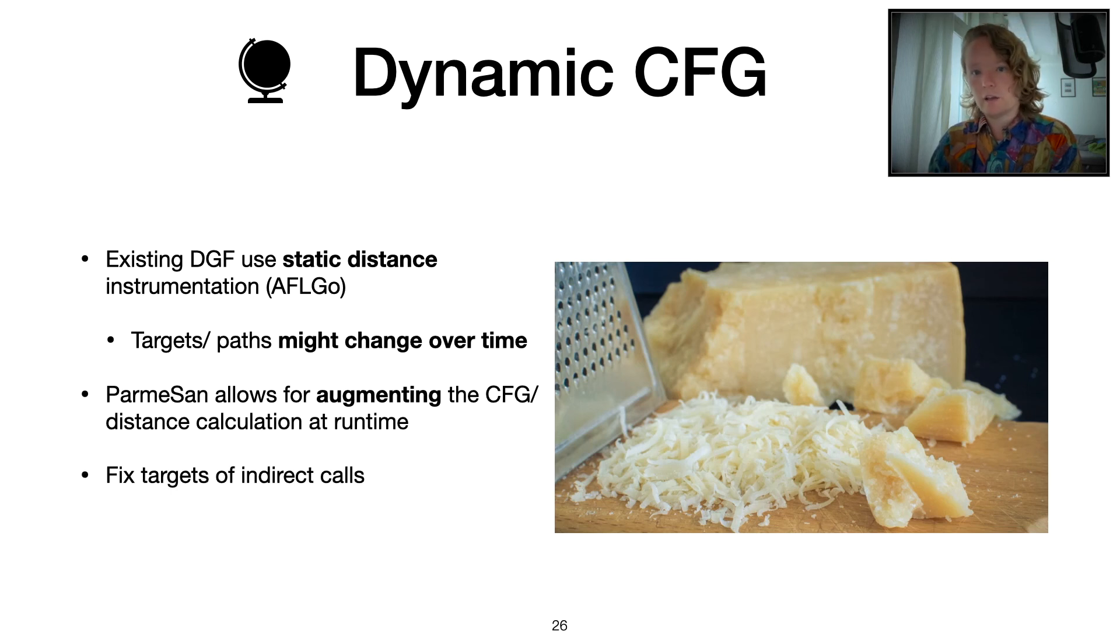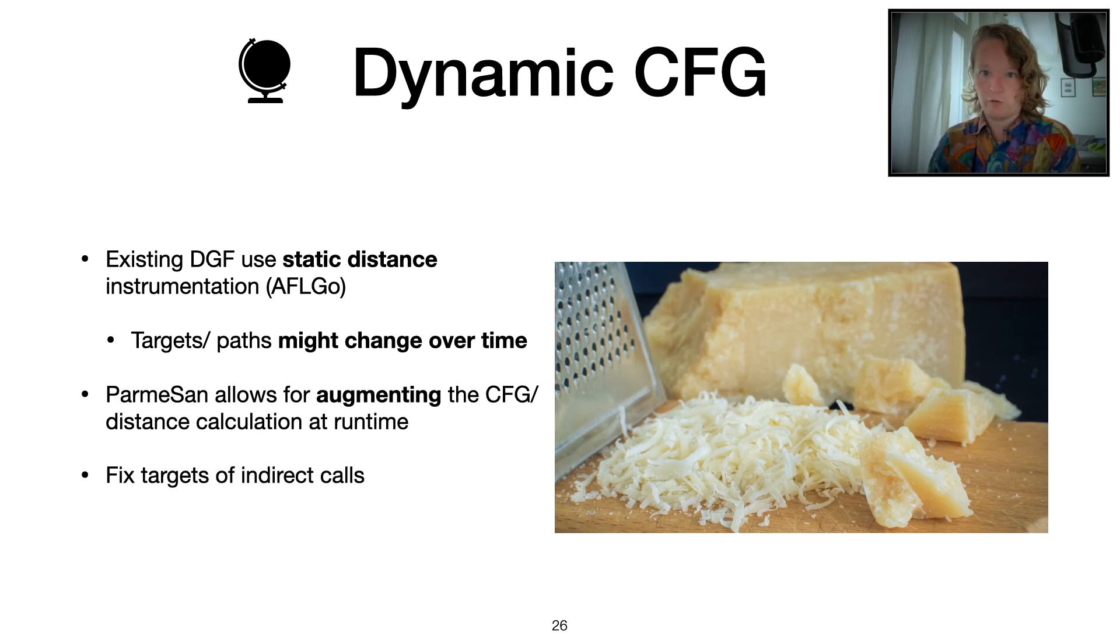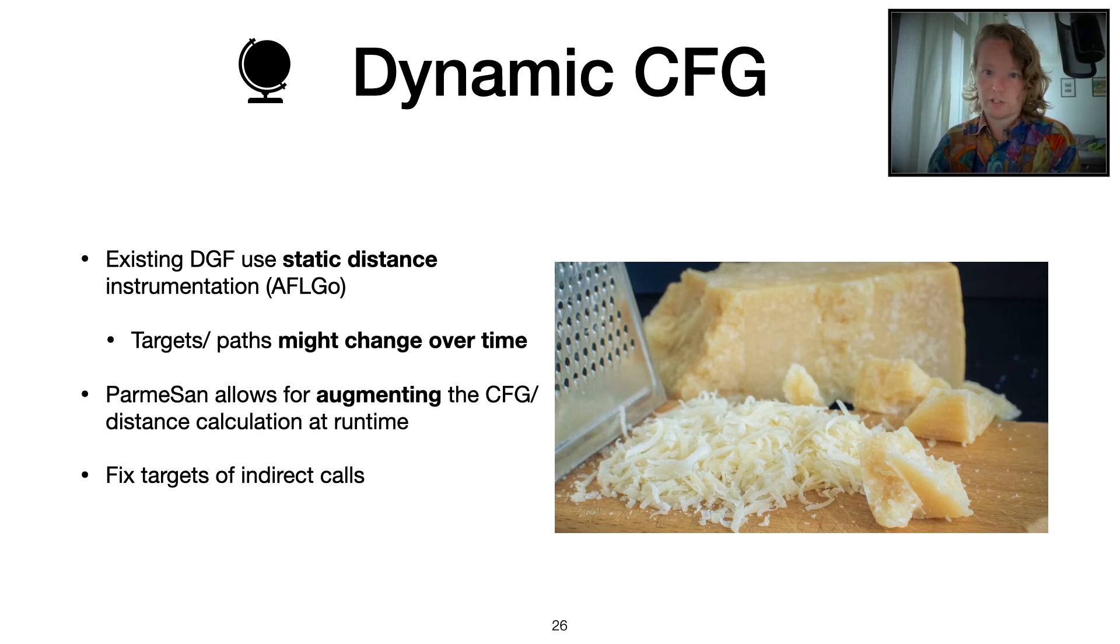Another thing that we can do with this dynamic control flow graph is to fix indirect calls. This is often an issue with static distance calculation.